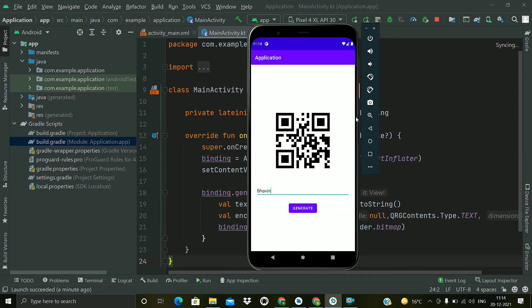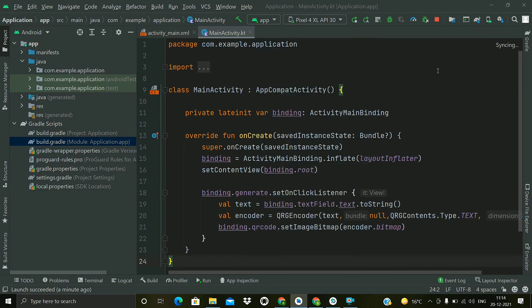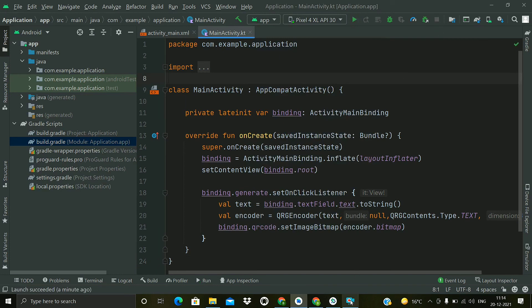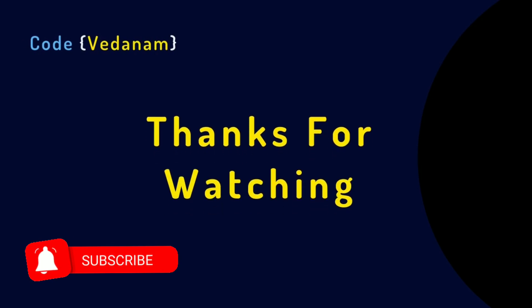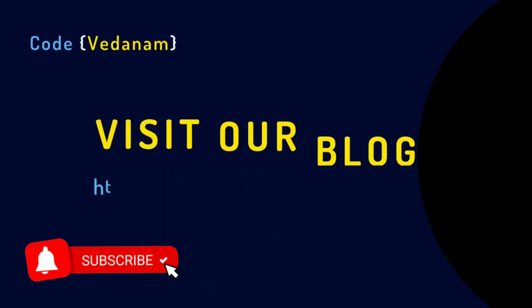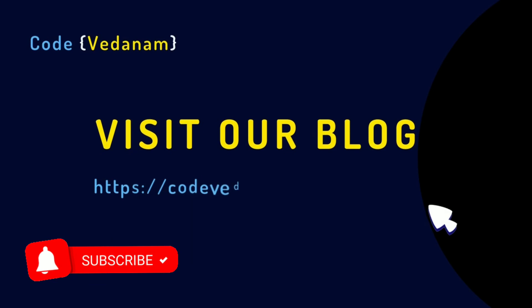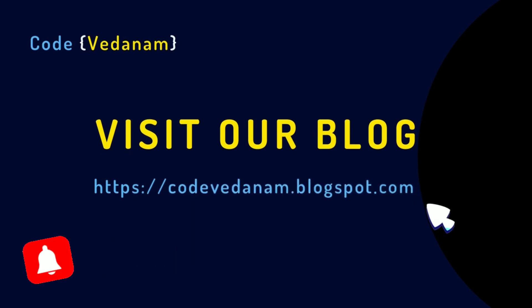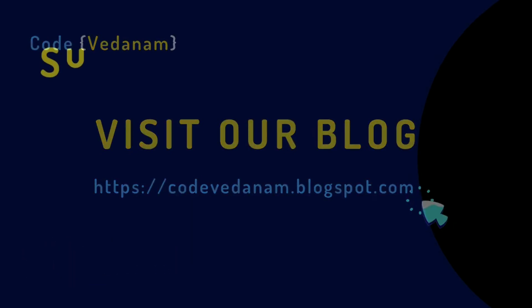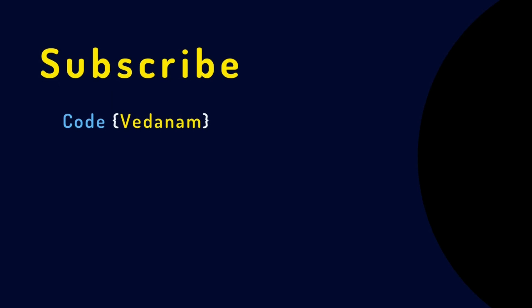So in this way you can also create a QR code generator application using these simple steps by using that library. Thanks for watching our tutorial. Visit our blog, this is the URL codevedanam.blogspot.com and subscribe to Code Vedanam for further news. Thank you.